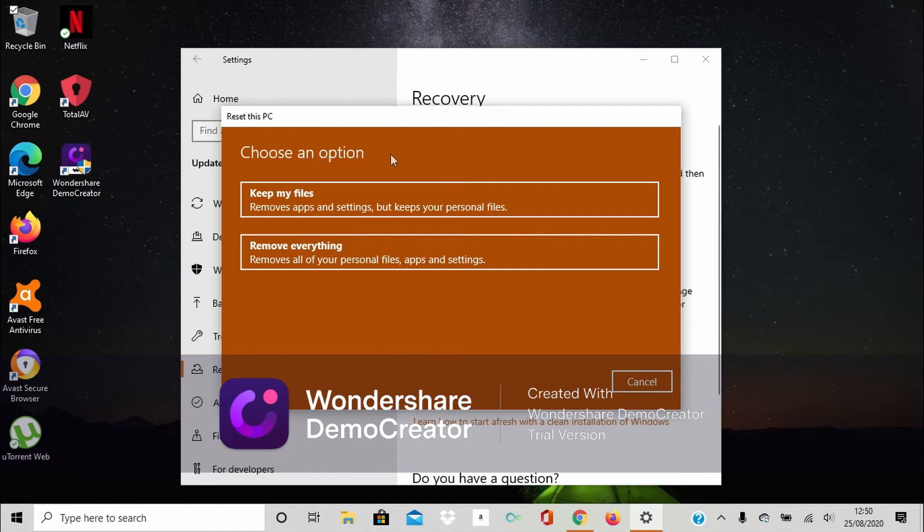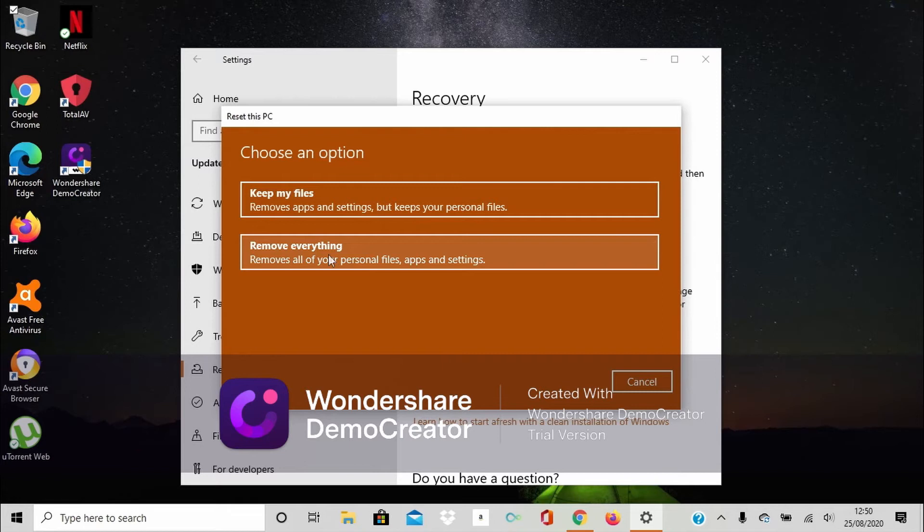It's going to give you two options: Keep your files or remove everything. The best way to do it is to remove everything. So just tap Remove Everything.